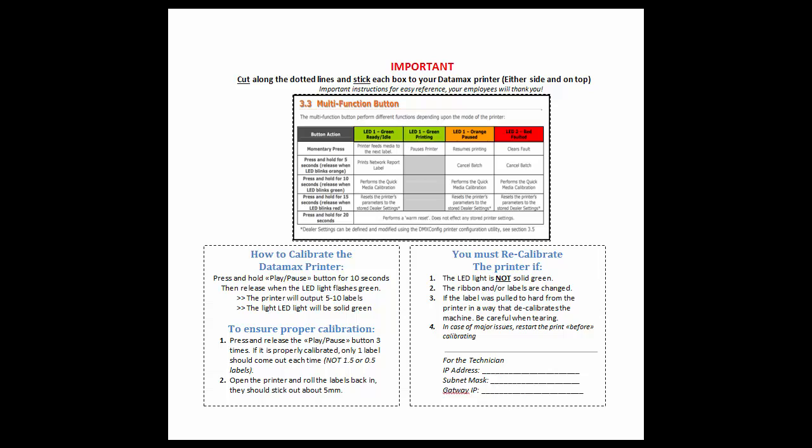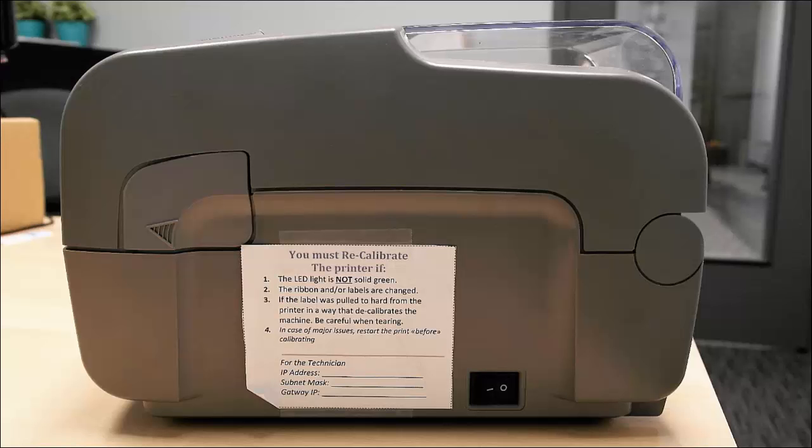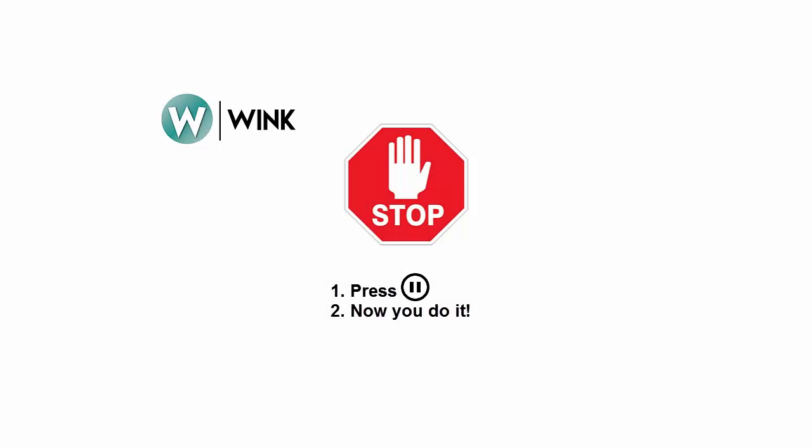First, print this document. Cut along the dotted lines and stick it on the printer itself or on the wall directly above it. If you have multiple printers, then print the document multiple times. Pause the video and go ahead and try it.